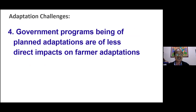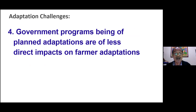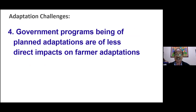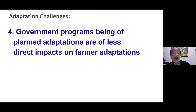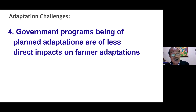Challenge number four: government programs as planned adaptation — infrastructures such as dikes and evacuation centers — have less direct impact on farmers' immediate adaptation, because farmers need to eat today and tomorrow. A dike or an evacuation site will not feed them. This makes some farmers indifferent, especially if they don't understand the broader adaptation concept and framework of such activities.